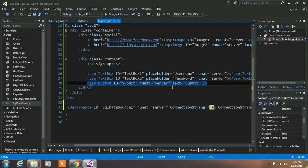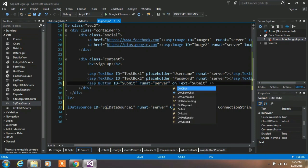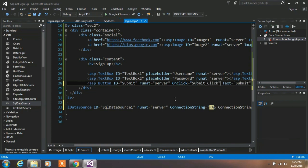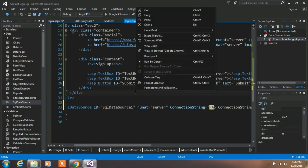Now we want to create an event on the Submit button. Type onclick="" to create a new event — it will automatically create an event handler in your source code. Right-click and go to View Code.